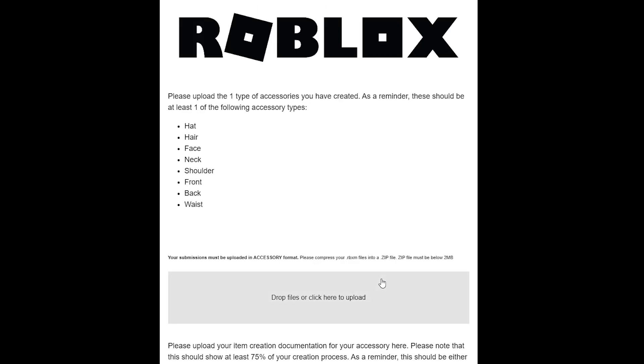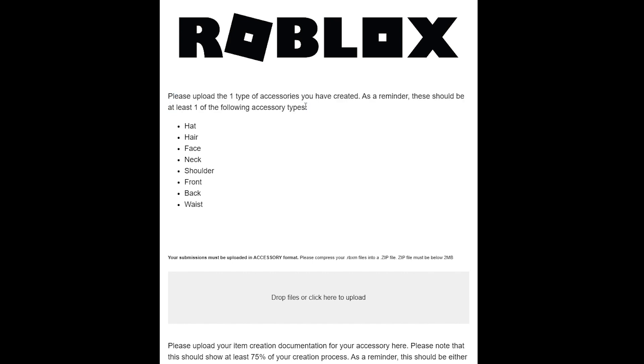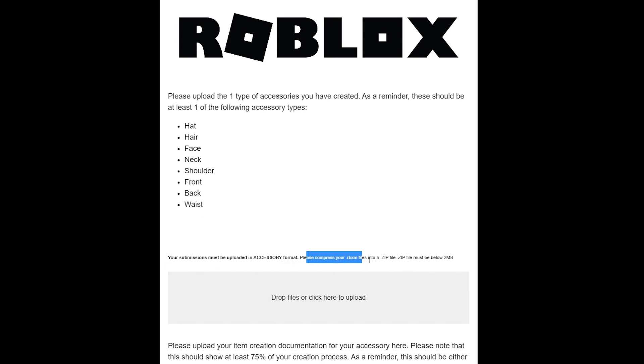Click the next arrow. This is where you get to the important slide—this is like the make or break whether you get accepted. Read this all carefully. Please upload the one type of accessory you have created. This is the one that you videoed yourself making. Your submission must be uploaded accessory, so please compress your RBXM files into a zip file.